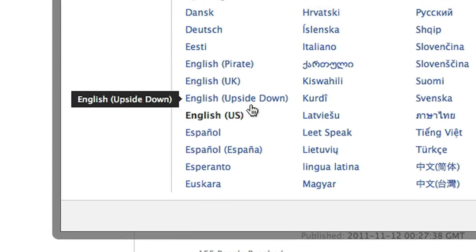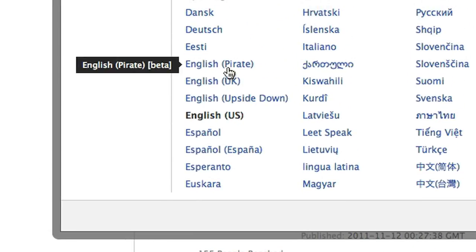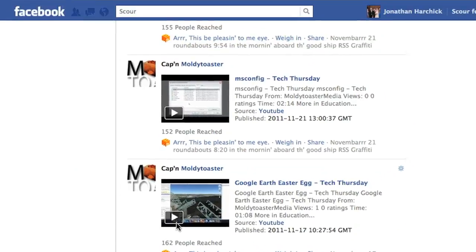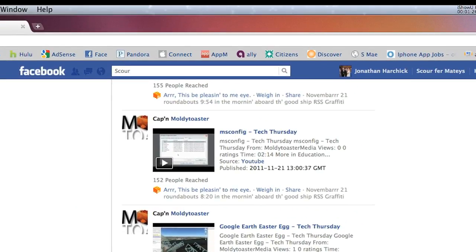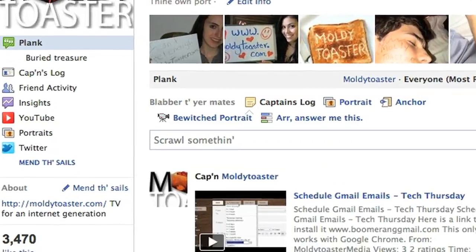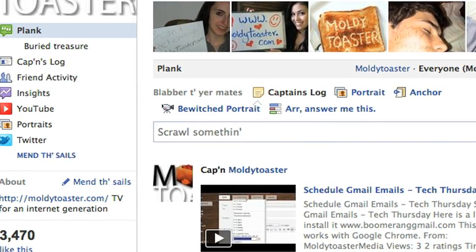They have these two Easter eggs hidden in here. One, you can choose English Pirate, and then Facebook's language is going to be all pirate puns. Just look around, you can see some stuff. It says captain's log, it says instead of wall it says plank, it says buried treasure. So it's just a stupid little Easter egg hidden inside of Facebook that changes your language to pirate.